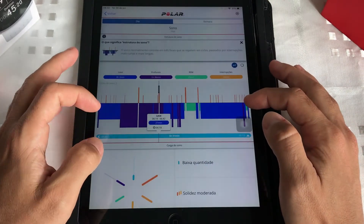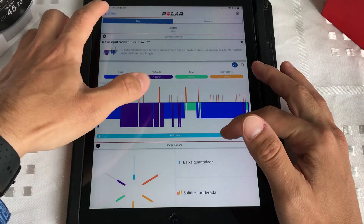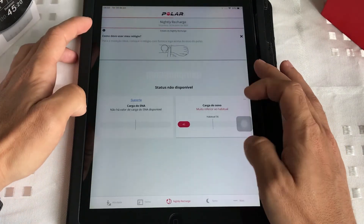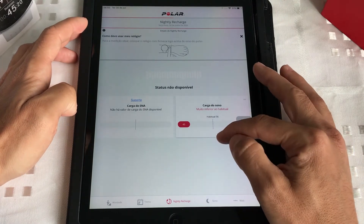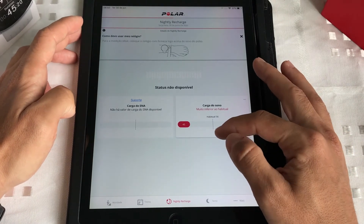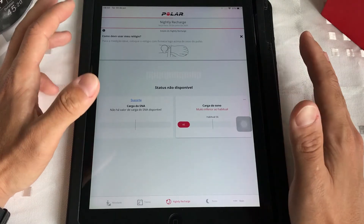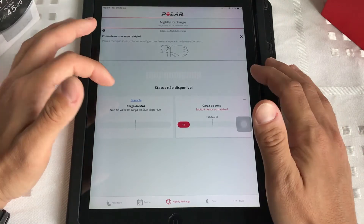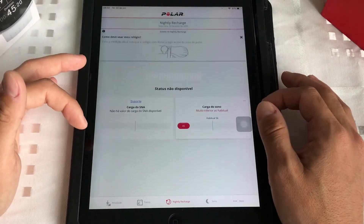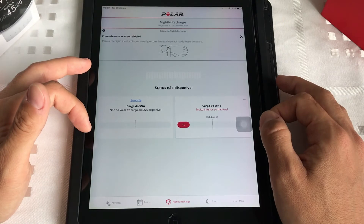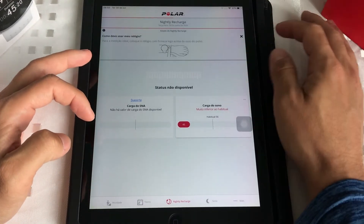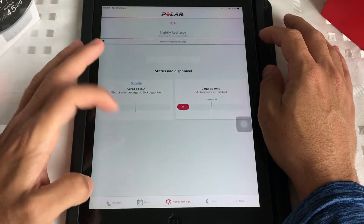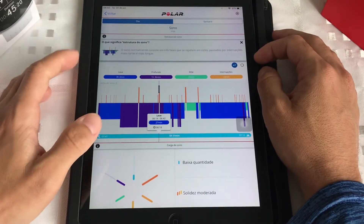A minha carga de sono habitual é mais ou menos 56 — se valesse 10, eu estaria tirando 5,5 na média, e hoje estou com 45, então o bicho pega. Esse é um pensamento rápido aqui na aba de sono. Depois vai acabar vindo para essa tela aqui de sono.